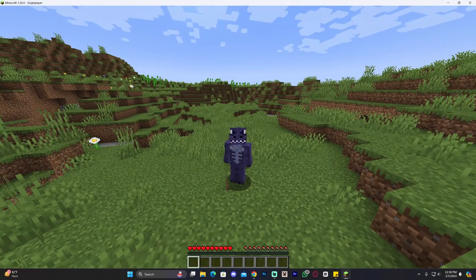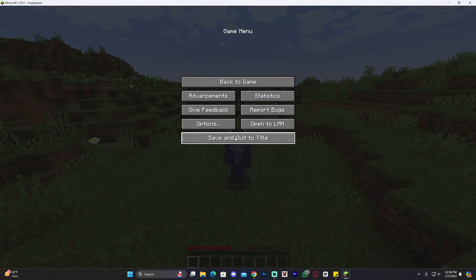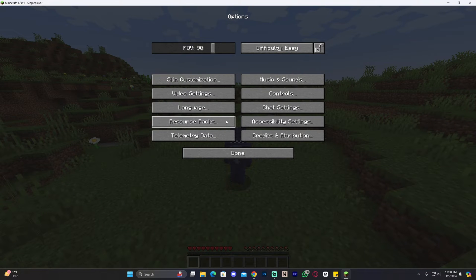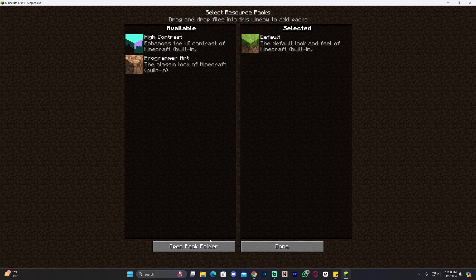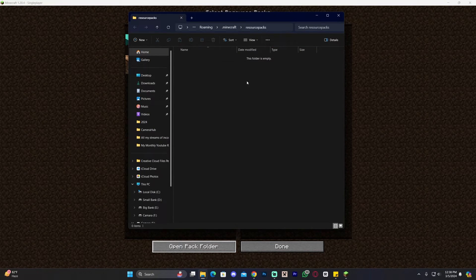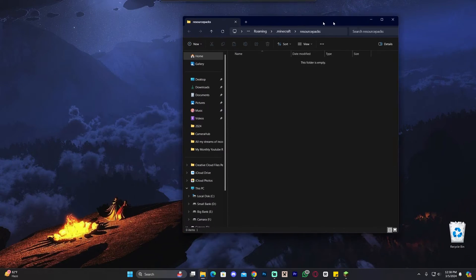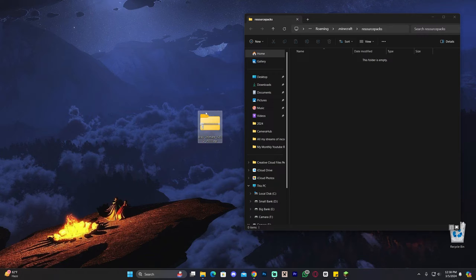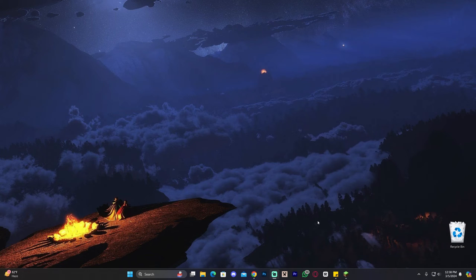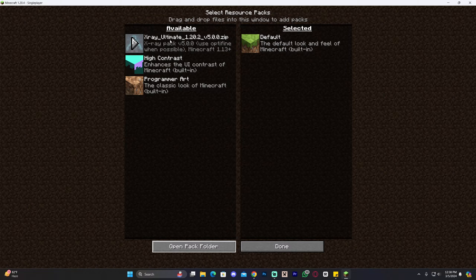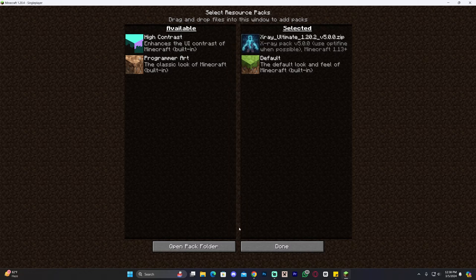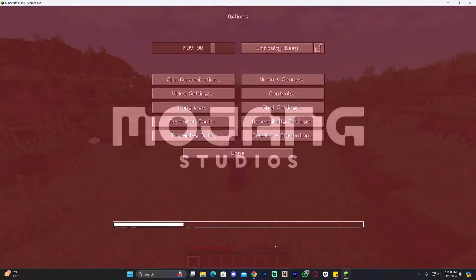Once you're inside the world and you want to add the texture pack, press Escape, head over to Options, click where it says Resource Packs, and then click where it says Open Pack Folder. That's going to open a folder that will most likely be empty. All you have to do now is drag and drop that zip file that we downloaded into this folder. Drop it in there, then head back into the game and you will see that texture pack appear in the resource packs list.